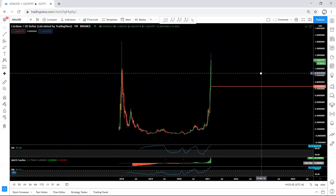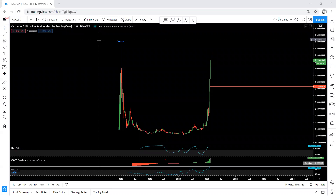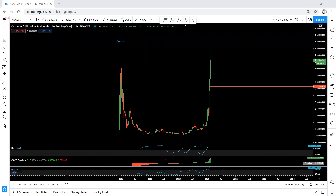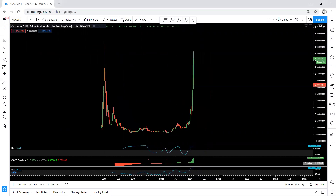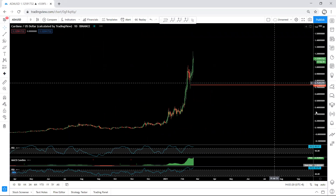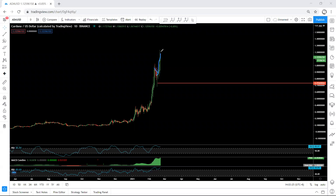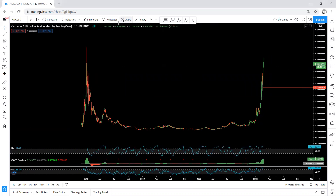Moving to higher time frames, starting with the weekly chart. As we can see, the top here is almost 1.4. We want to see whether the price can break 1.4 or not, because the highest price reached so far is almost 1.2. Moving to the daily chart, we can see we've been within this correction and we've had the break — now the question is how high it can go before the next correction, and whether this can continue and break this top.